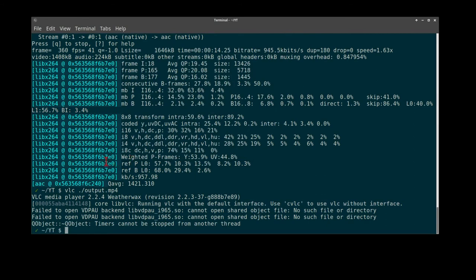But there you go. Three methods from the command line to trim video. Thank you.